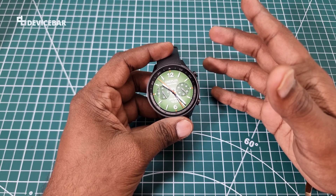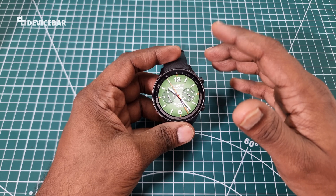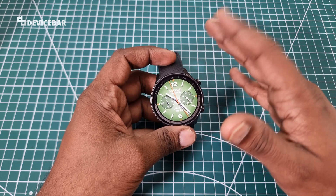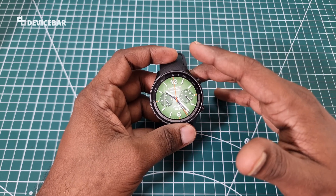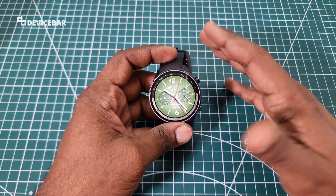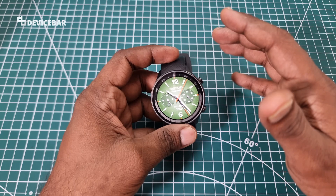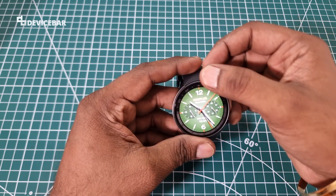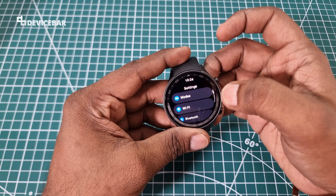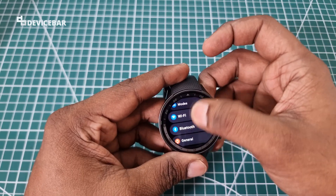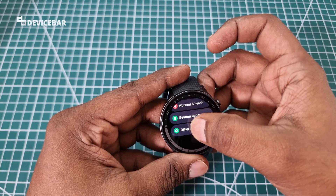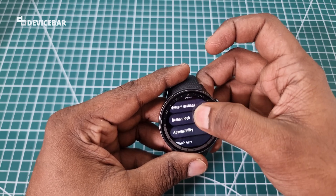Just like how we have developer options on our Android phone, we can also get the same on Google Wear OS smartwatches. Here we have the OnePlus Watch 2 powered by Google Wear OS — it runs a mini Android operating system. To enable this, go to Settings and then go to Other.